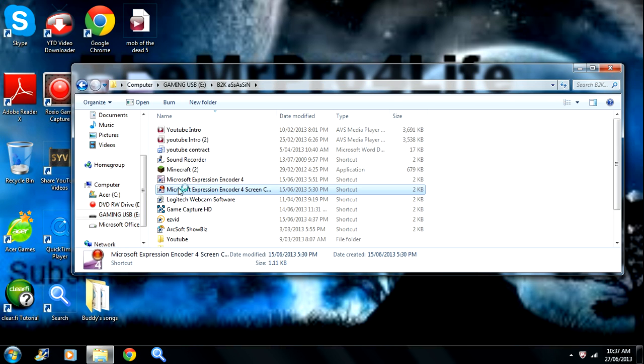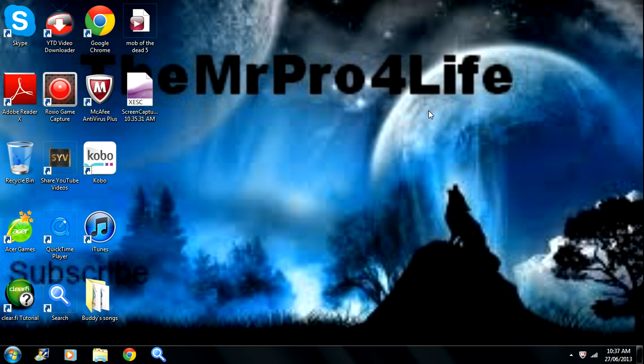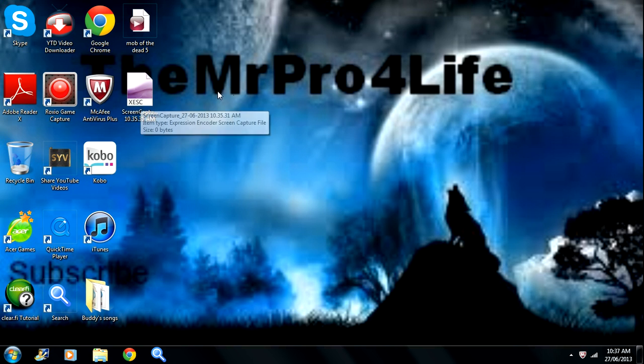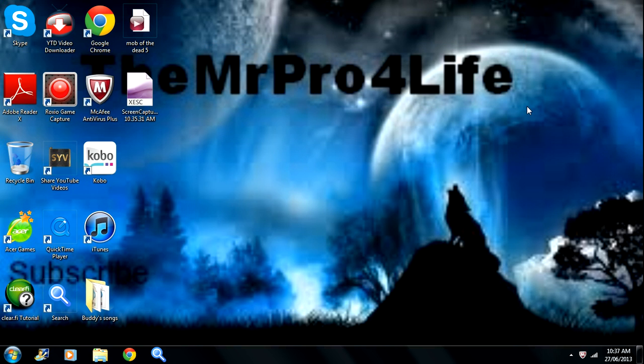I used to use Fraps but the file size was too big. So the file sizes are really small. If you want to play Minecraft with it then for an 8 minute video it will take probably 400 megabytes.